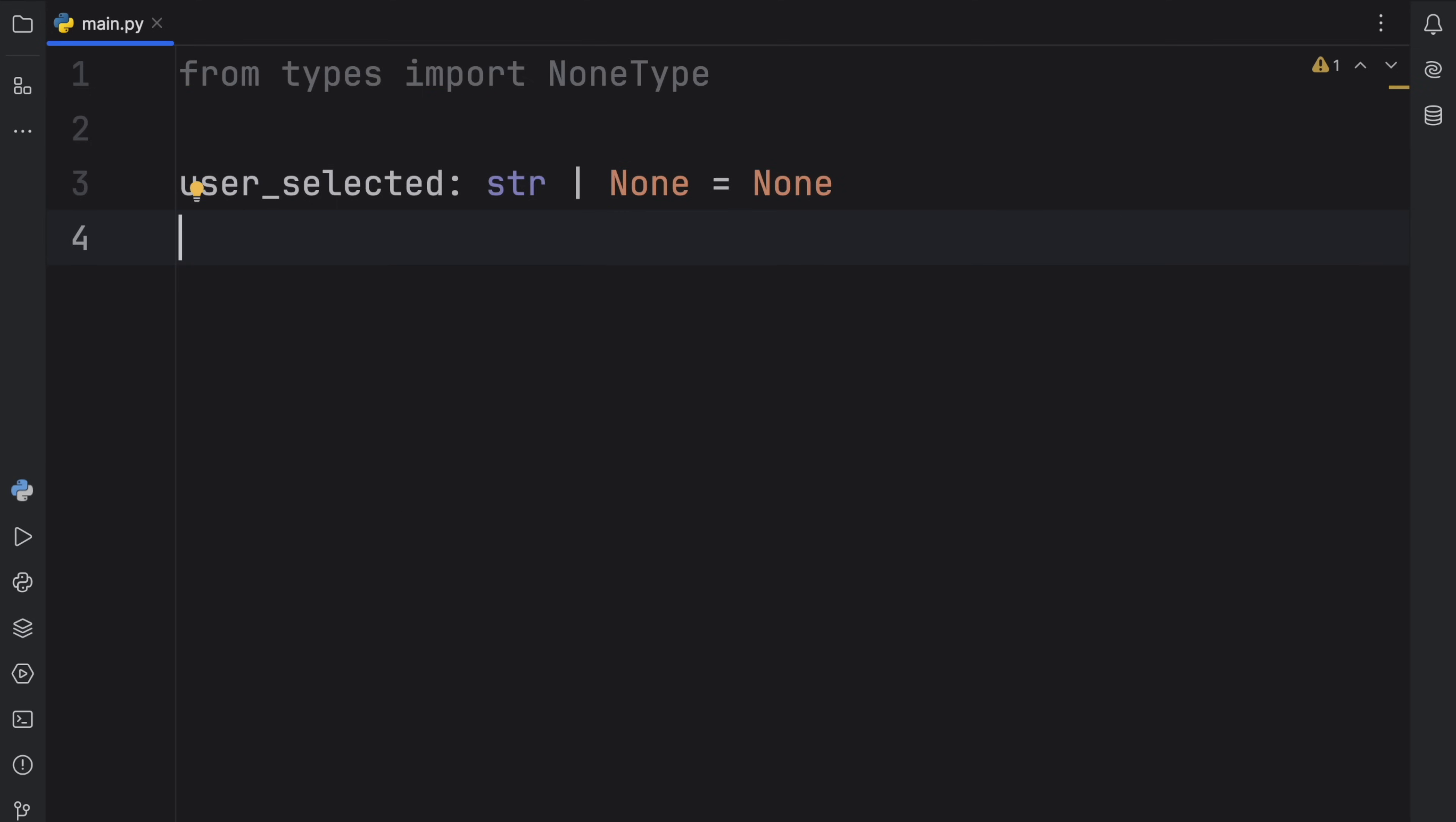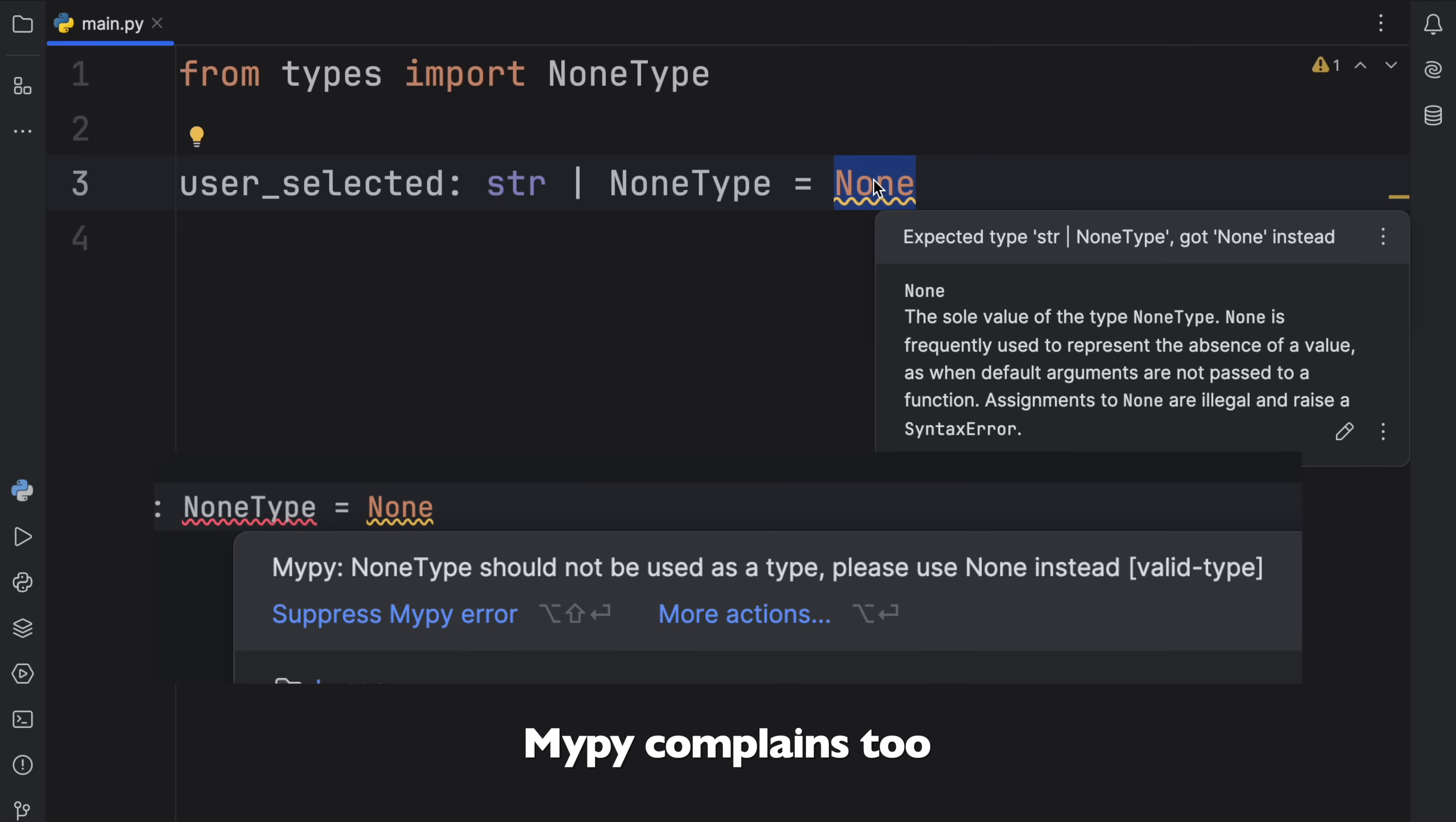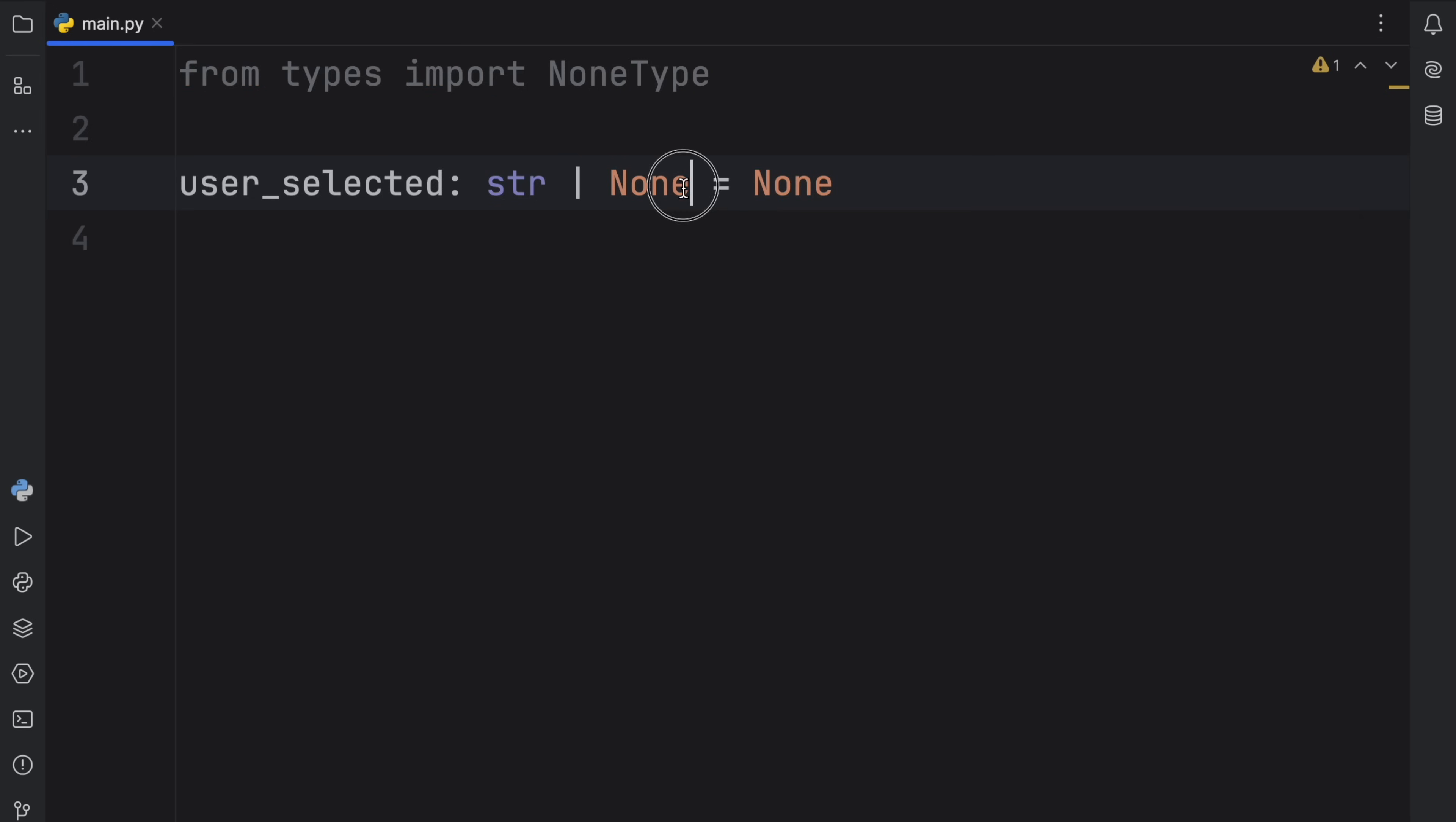Although there's still one thing I don't really understand that well, and that is why we can't just type in NoneType here, because NoneType is the type of None, which in my opinion should make it so that None is recognized as NoneType. But if we were to do this, our code editor is going to complain that we expected type string and NoneType but we got None instead. I think this is quite silly, but I would love to hear what you guys think in the comment section down below about this. Not that it really matters because conventionally we use None as NoneType anyway, and I find this to be much more clean than using NoneType.